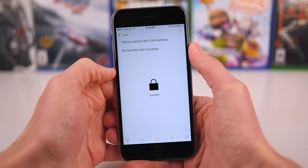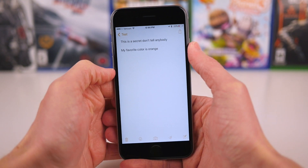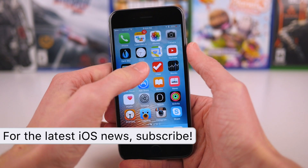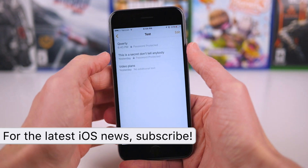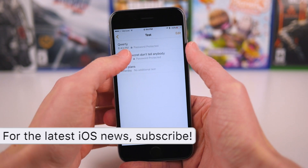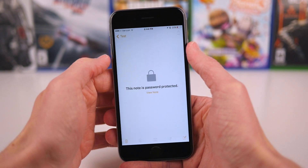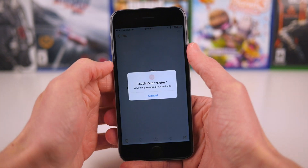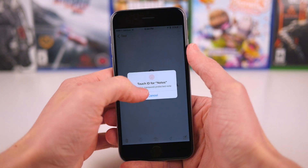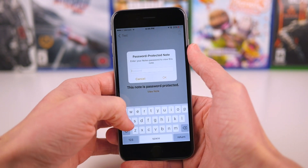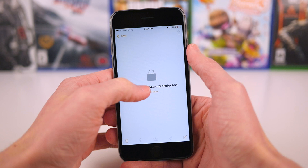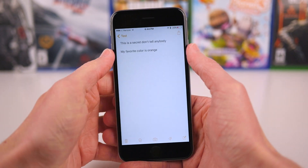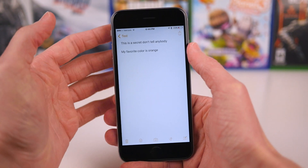Now when you do this for the first time, it'll ask you to set up a backup password if you're using a Touch ID enabled device, or just a standard password if you're using a non-Touch ID device, and from there you're pretty much set. Any note you want to lock, you can just tap on the share sheet, tap lock that note, or tap unlock that note if you've already locked one, and it really is that easy.